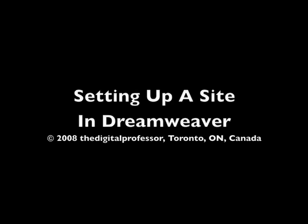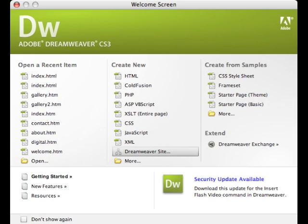Welcome to setting up a site in Dreamweaver. First, go under the Create New menu and select Dreamweaver site.